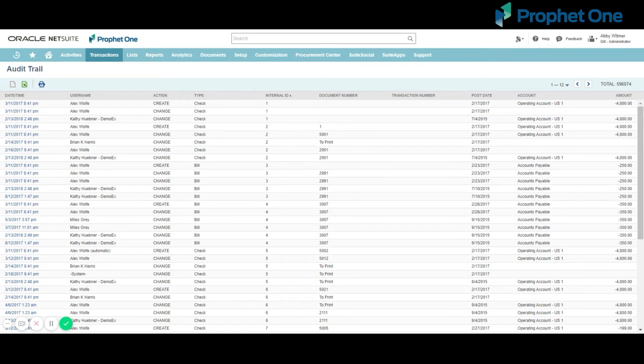the internal ID, the transaction number, the posting date of the transaction change, the account affected, and the amount.